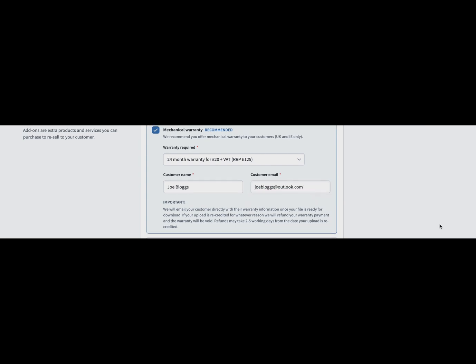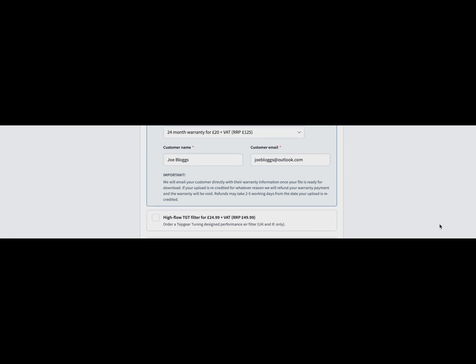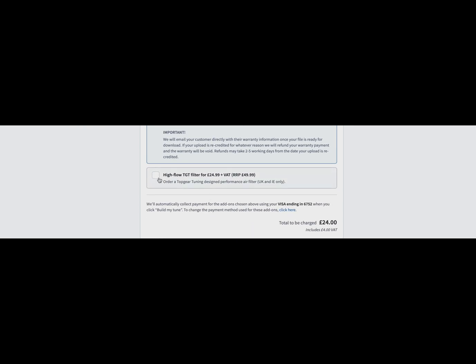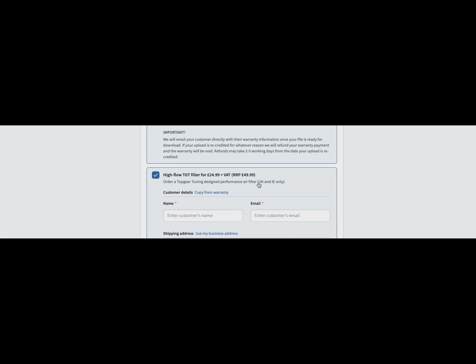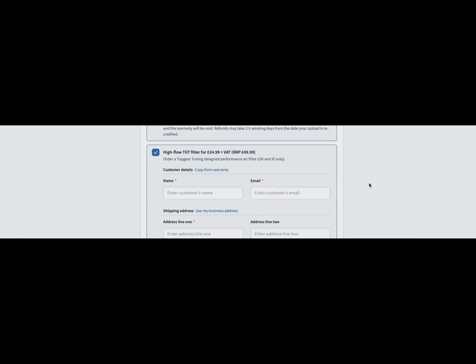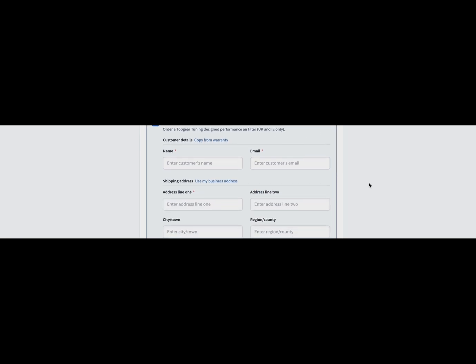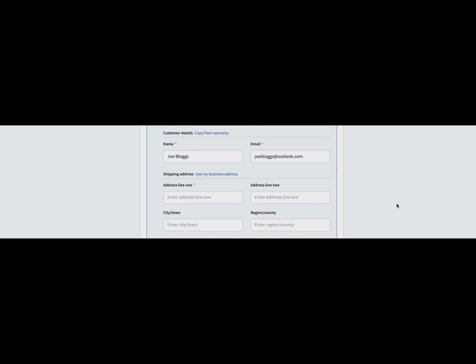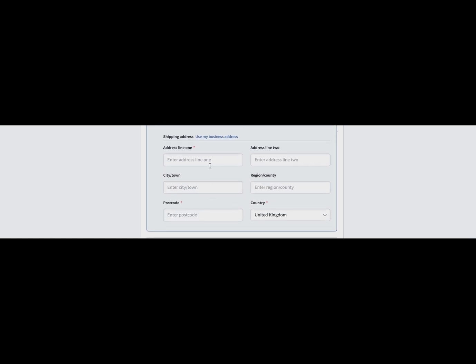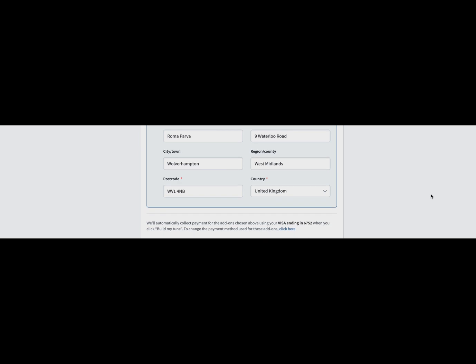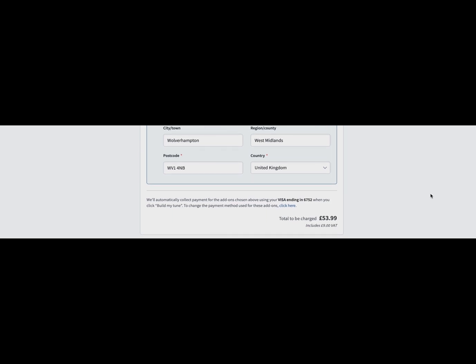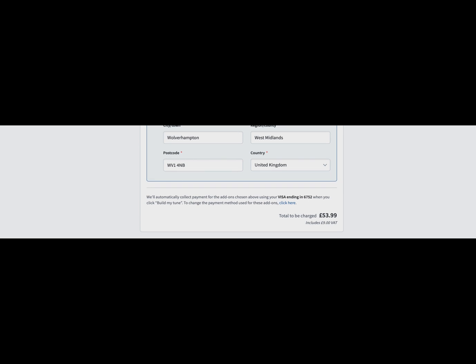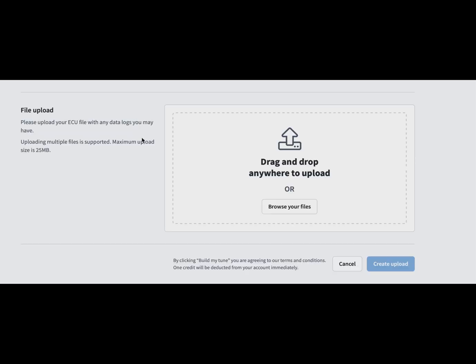We've also got our TGT high-flow panel filters that you can add on to the upload itself. We will charge you straight away our trade price and ship that straight out to the customer for them to fit. Very easy to fit in a couple of minutes. It comes with full instructions. Then you confirm the purchase and can change which card you use to make that purchase. These are just really nice little add-ons for you to sell on to your customer.